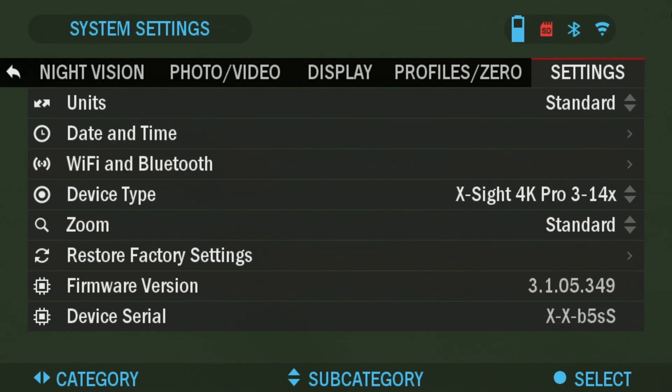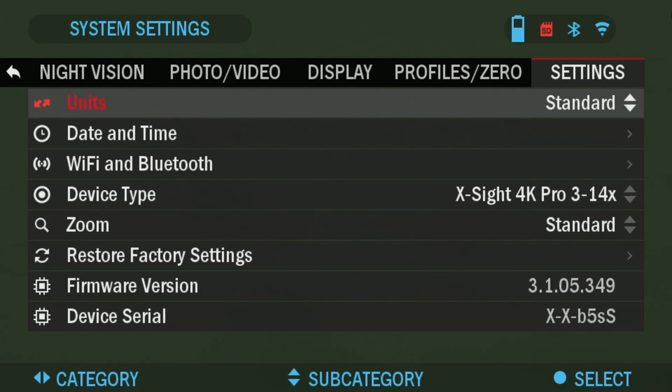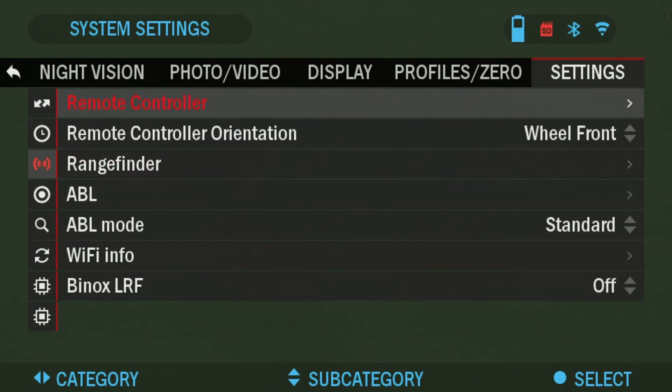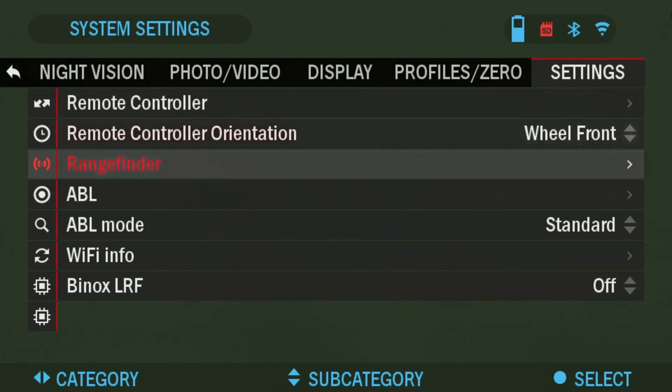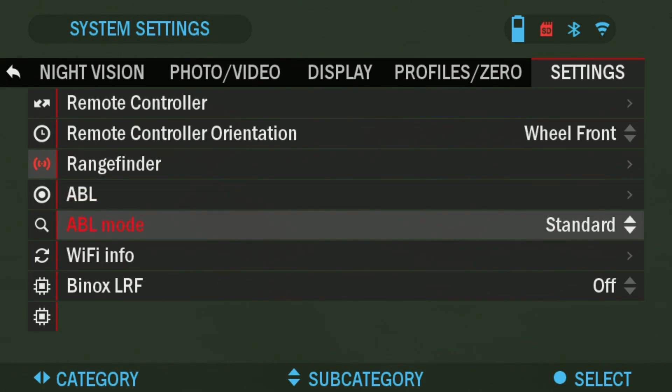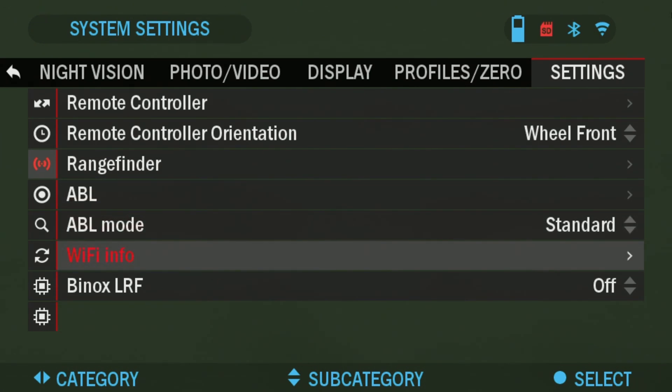From here you're going to want to go down three to WiFi and Bluetooth. Once you get there click OK and from here we're going to go into WiFi info. So some more clicks down on the tab and we're going to go into the WiFi info.